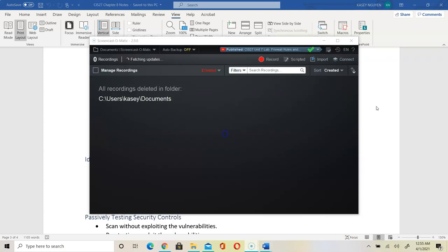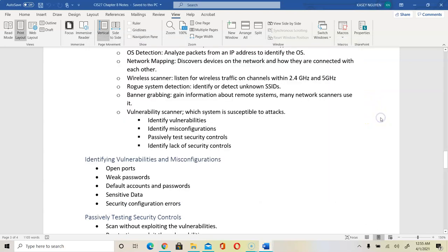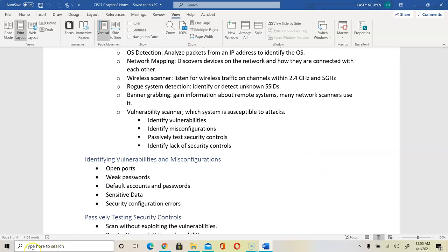This concludes part one of the lecture and the assignment. Please watch part two for the rest of the questions, the second part of the lecture, and the presentation. Thank you.